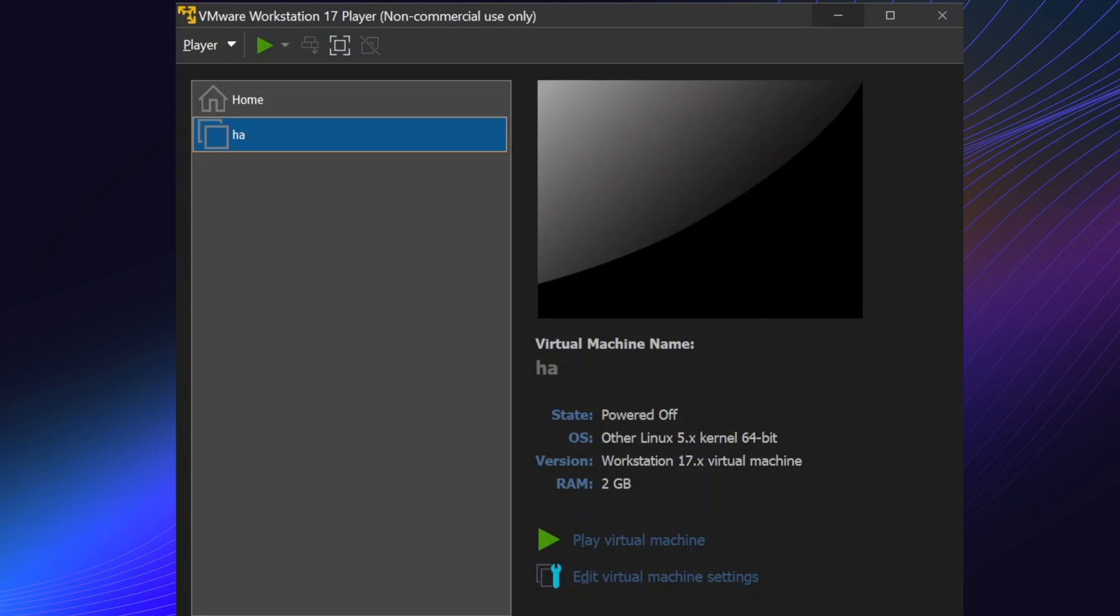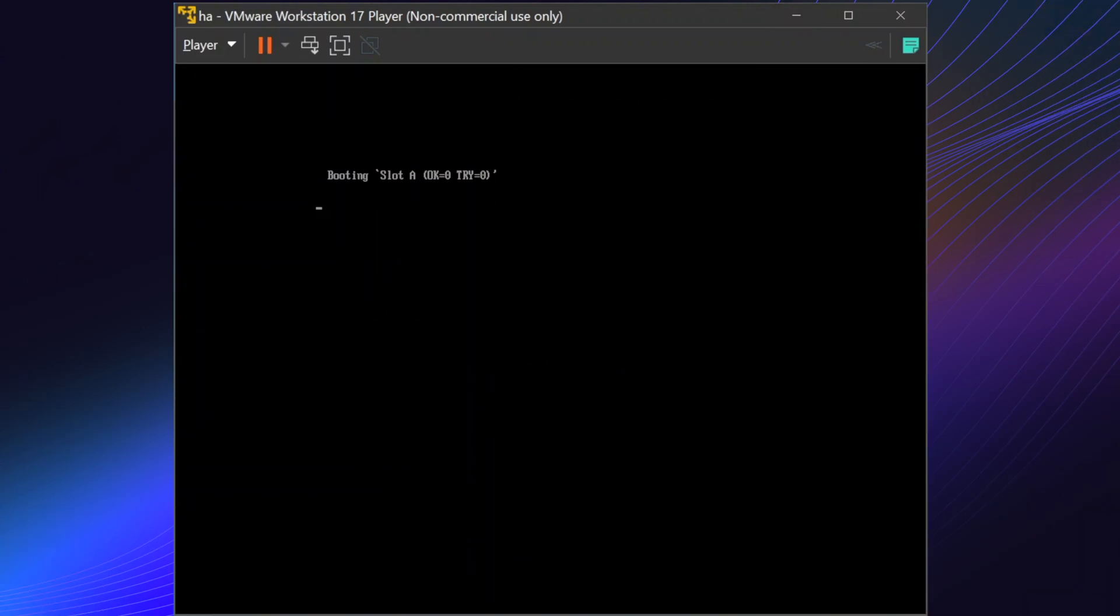Go back to VMware. Pick your VM and click play. Make sure to have a stable internet connection.